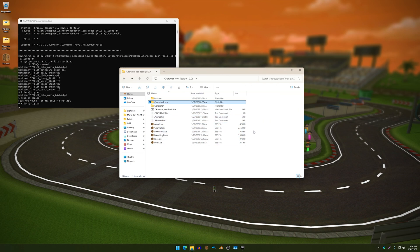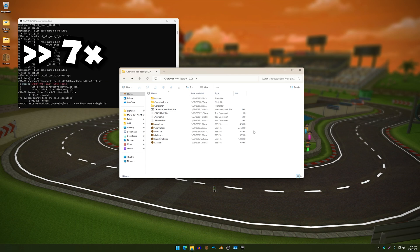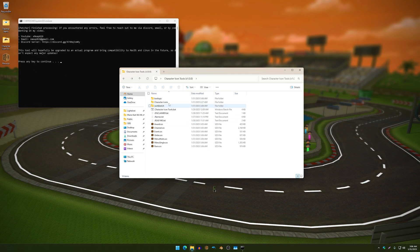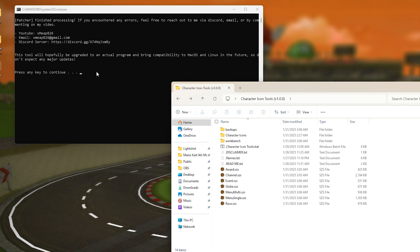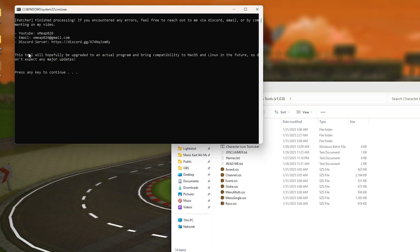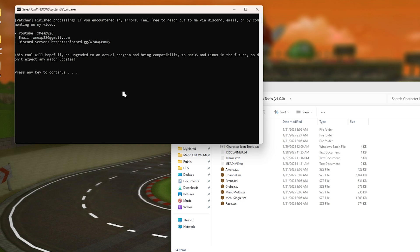I'm just going to skip forward until it's done. So once it's done you will get this message. I do plan to upgrade this tool in the future, like an actual program instead of a batch, and hopefully it will be supported to Linux and Mac OS if I get that far into programming.